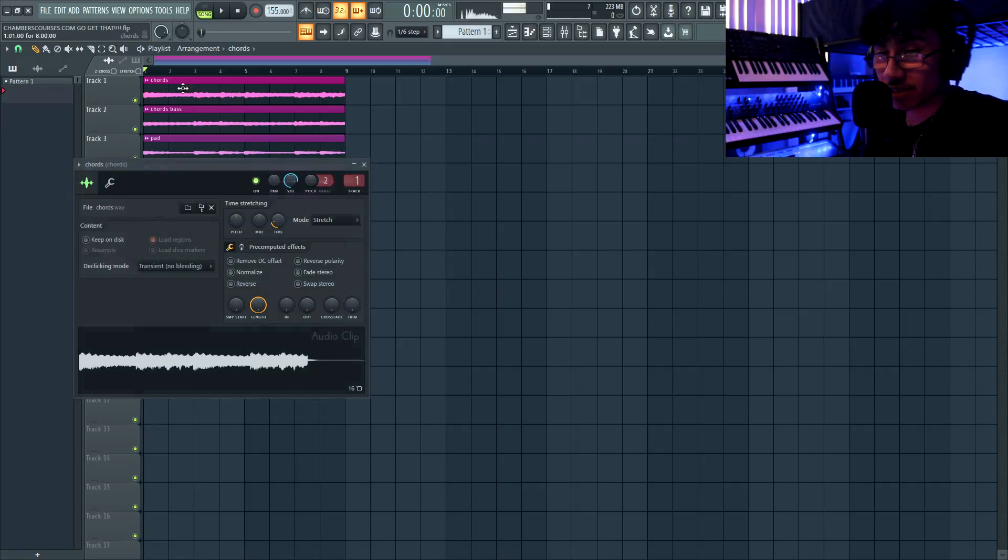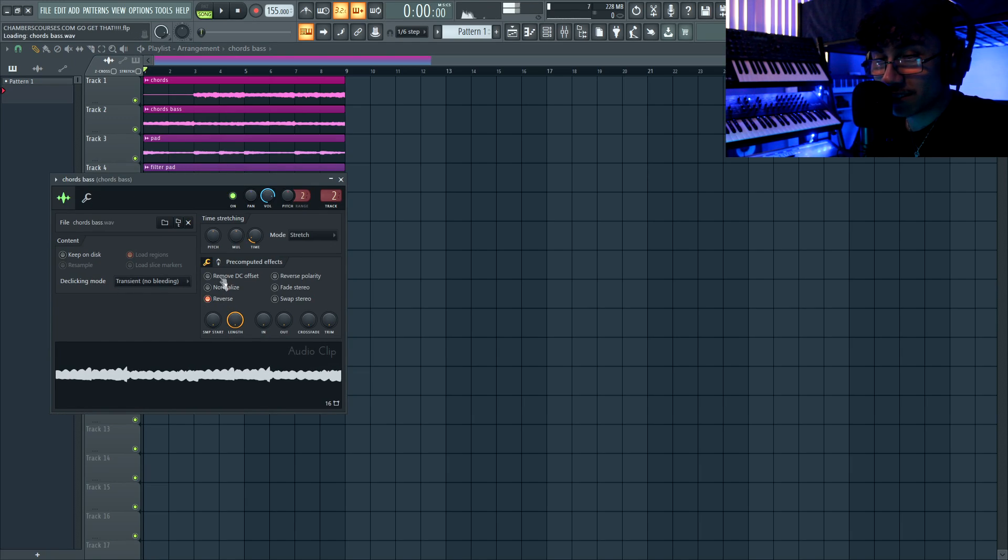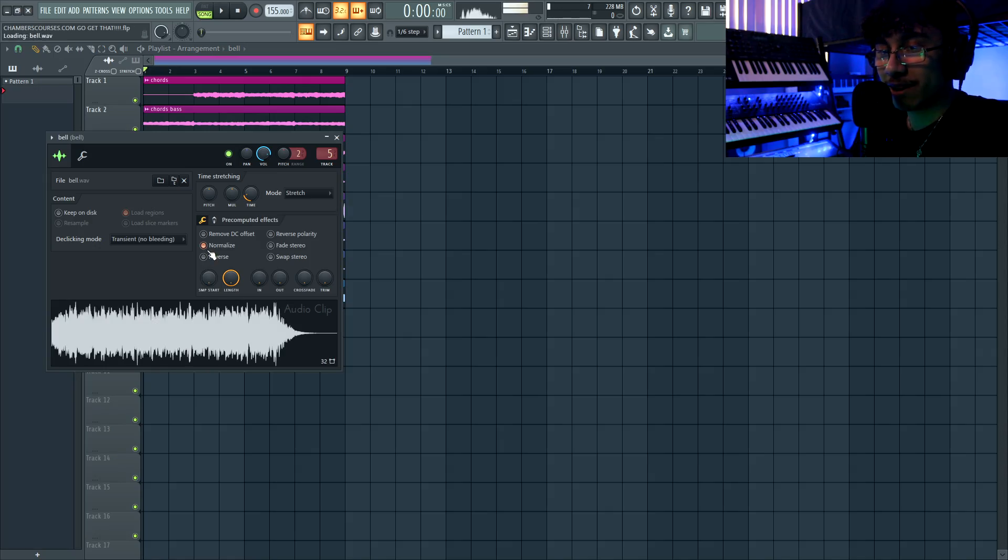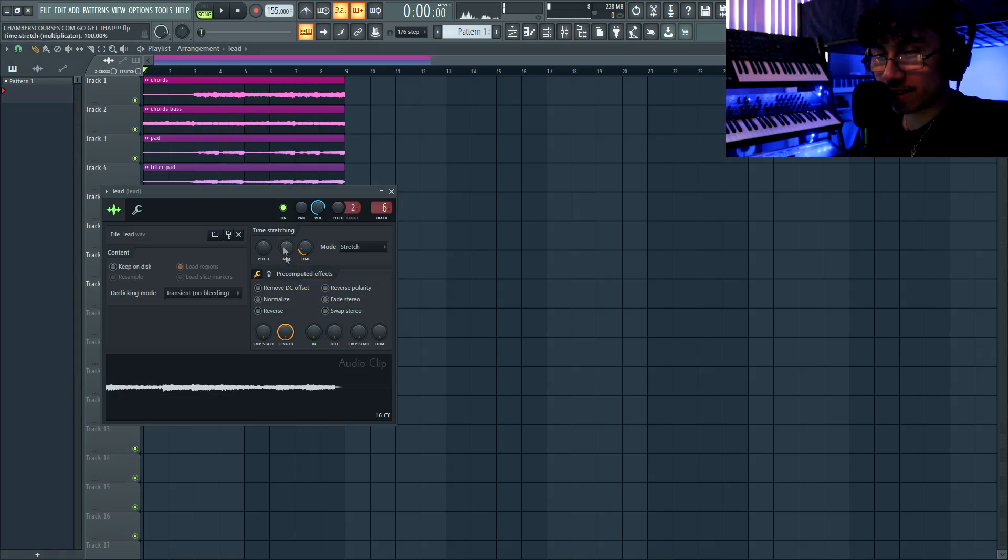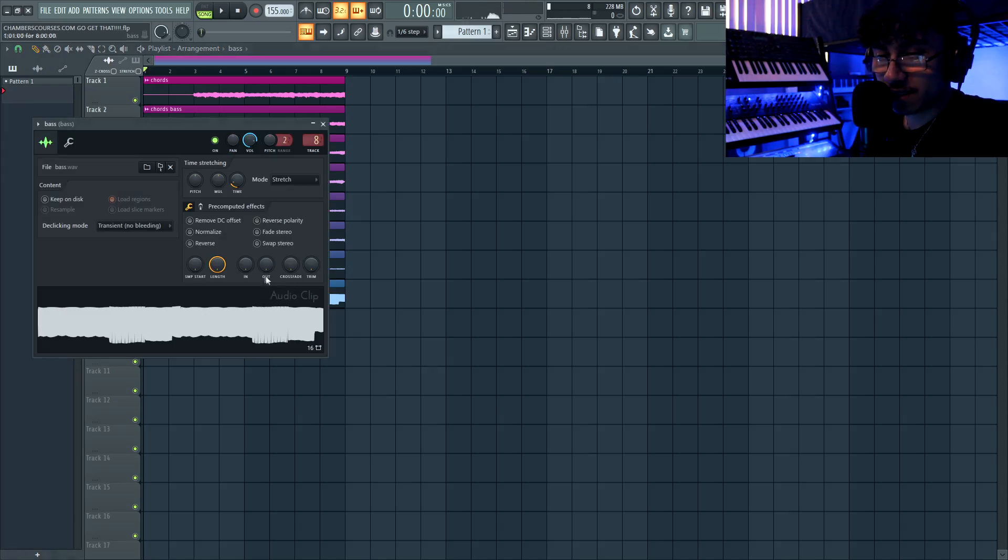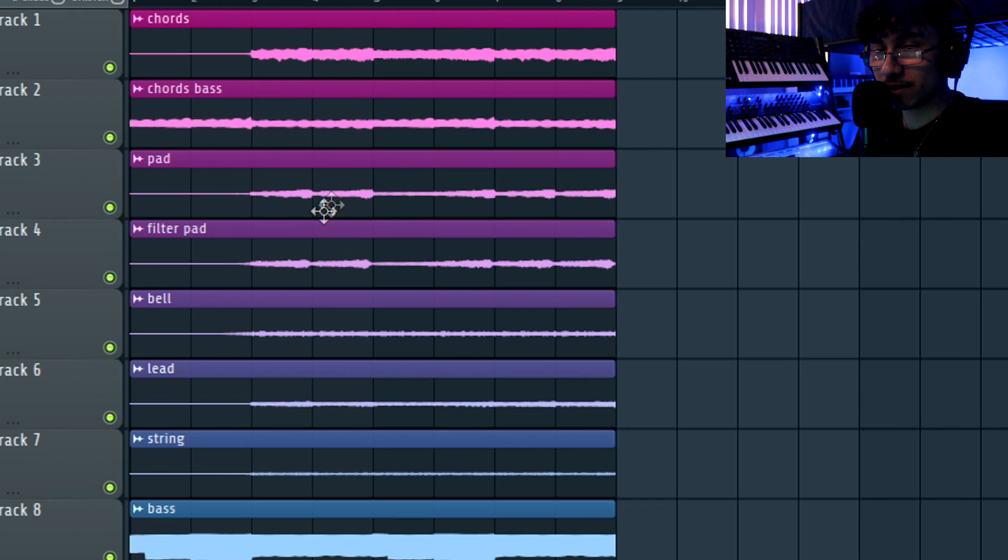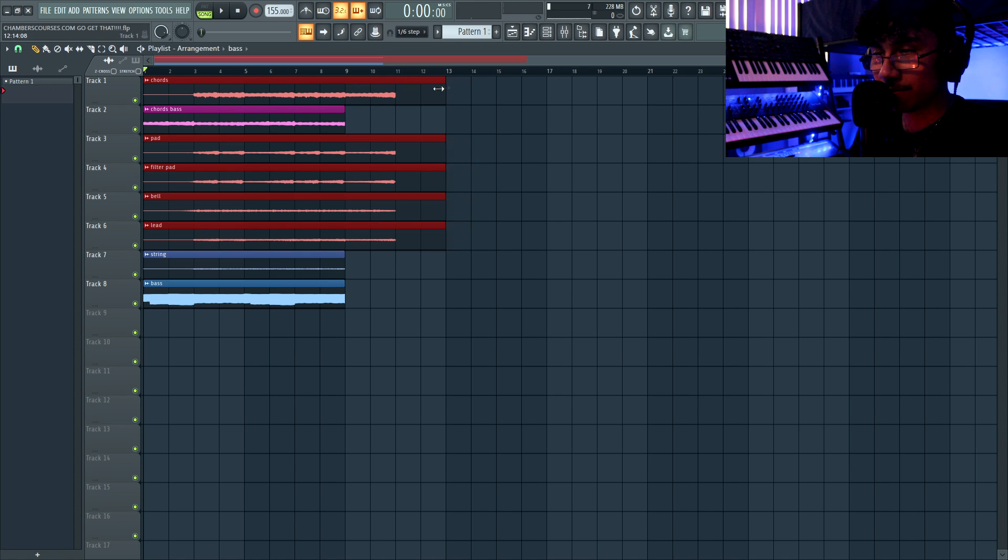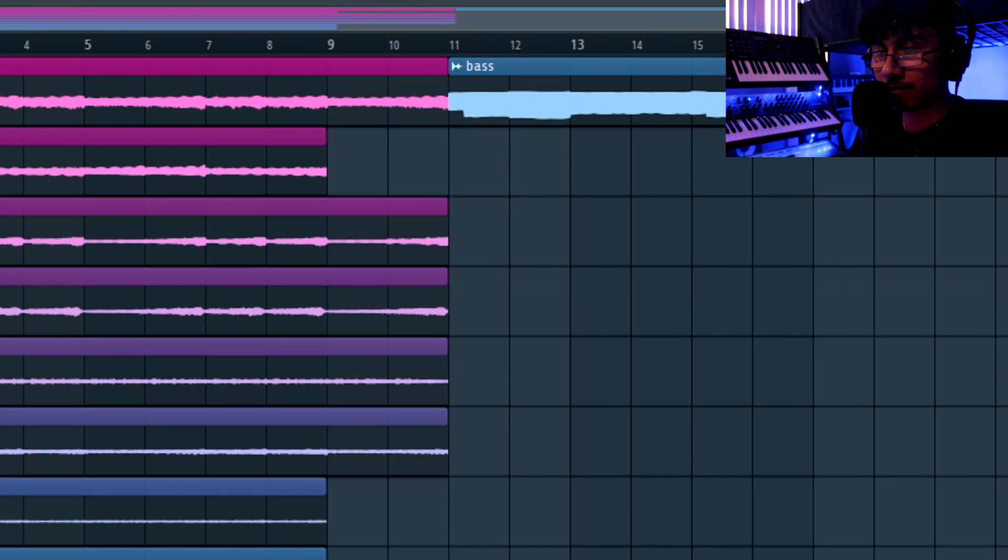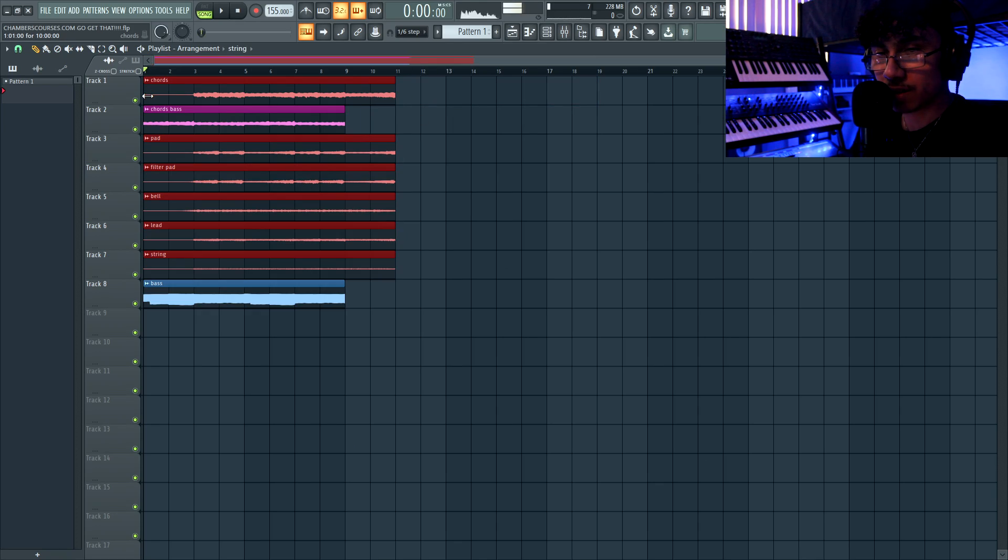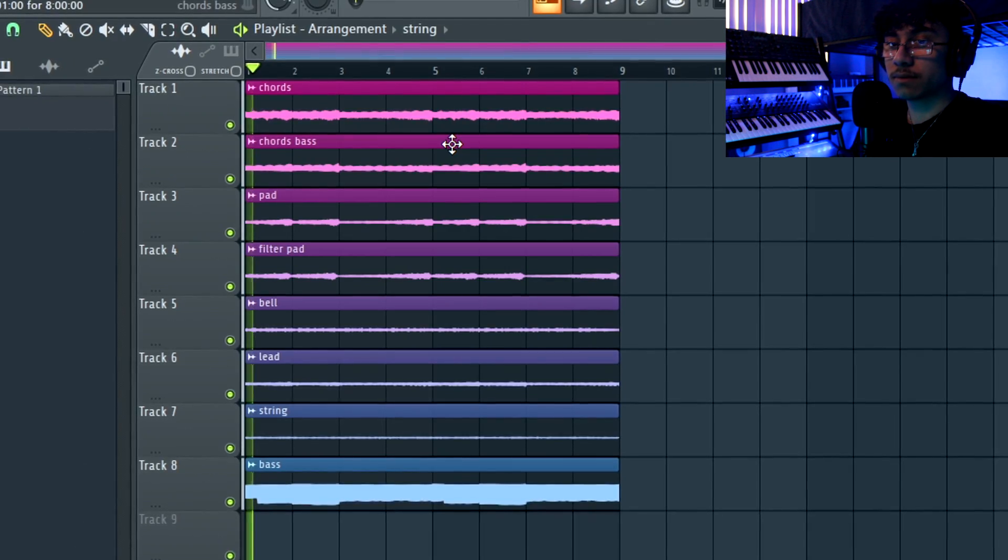All right, so for the most top secret trick, you really gotta keep this low key because a lot of people don't know about this. The secret technique that you have to do is we gotta reverse it. So you're gonna go to chords, hit reverse. Bass, hit reverse. Pad, hit reverse. Filter pad, hit reverse. Bell, hit reverse. Lead, hit reverse. String, hit reverse. There's like two bars of excess so you want to extend that until there's nothing. Line that up. Chop out these front two bars because there's nothing there. Line it up, bring it back. Now let's hear it.